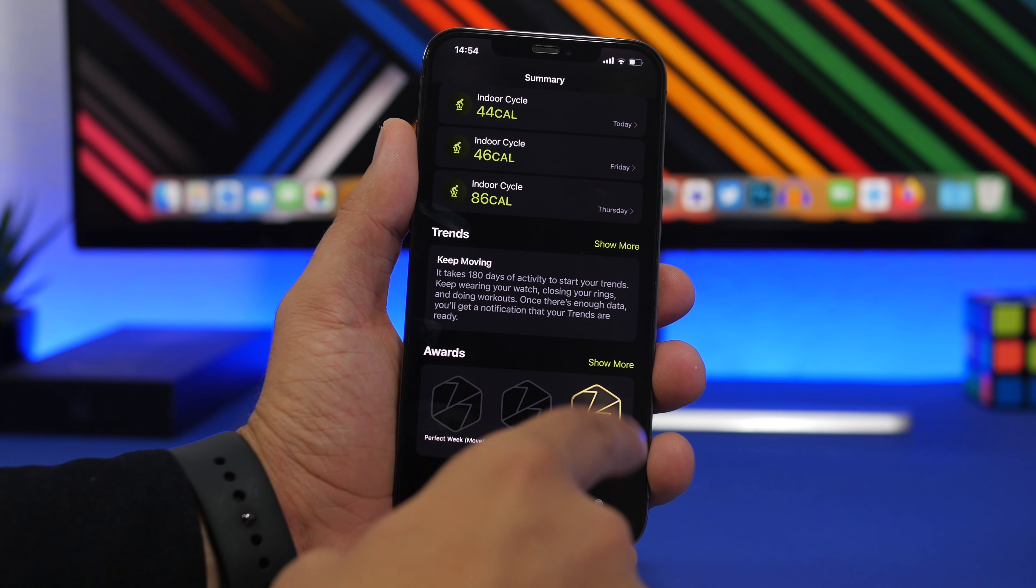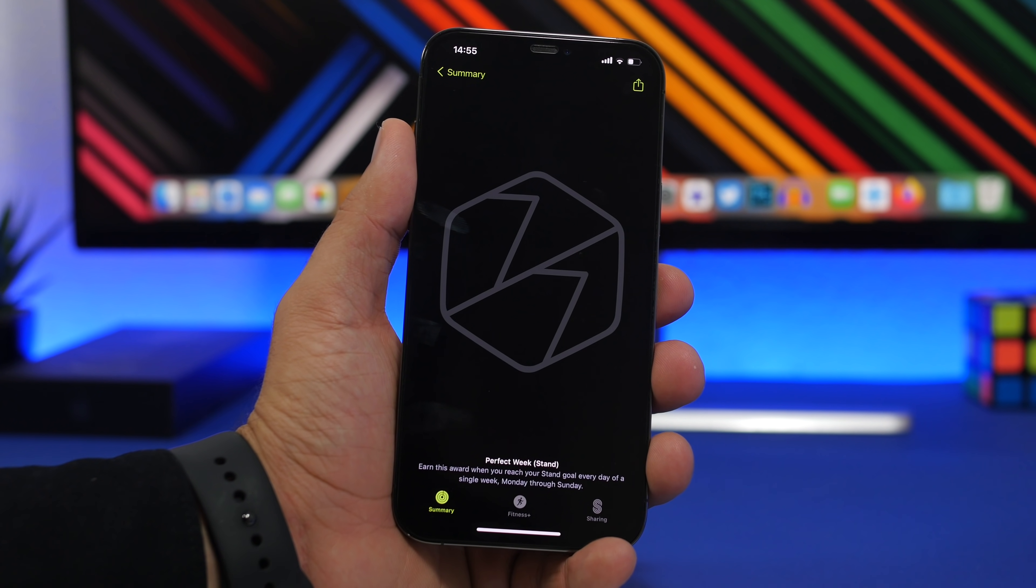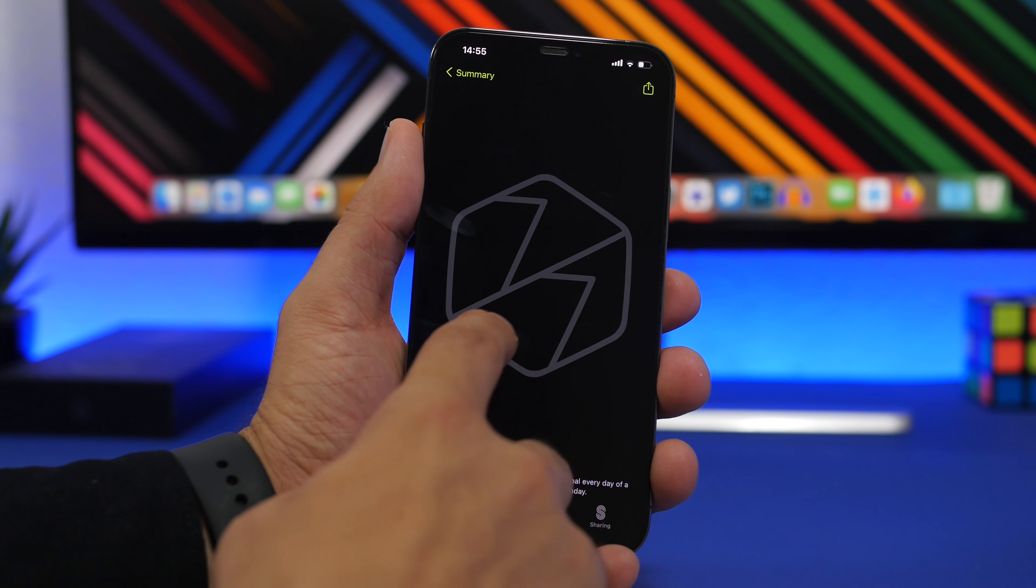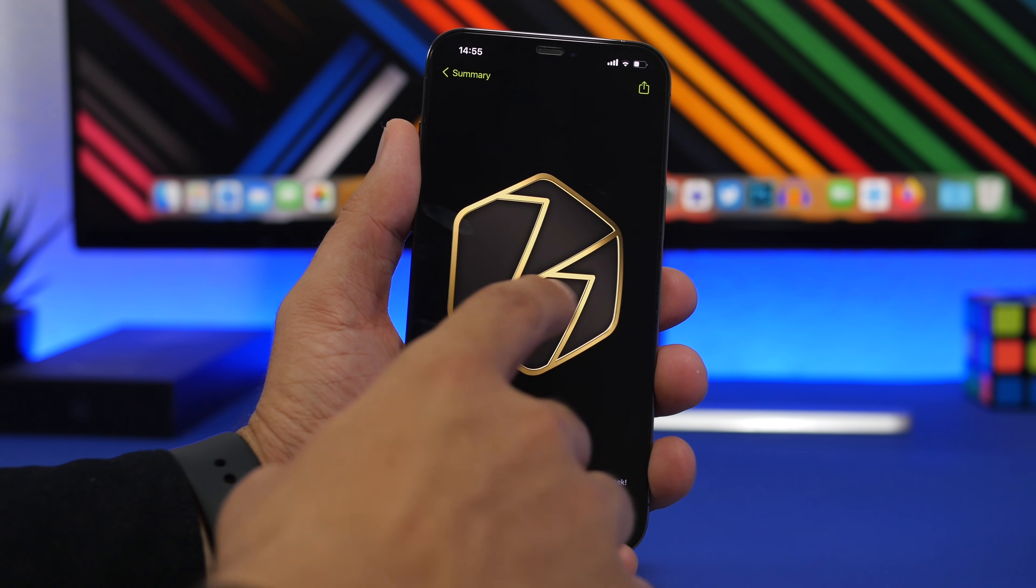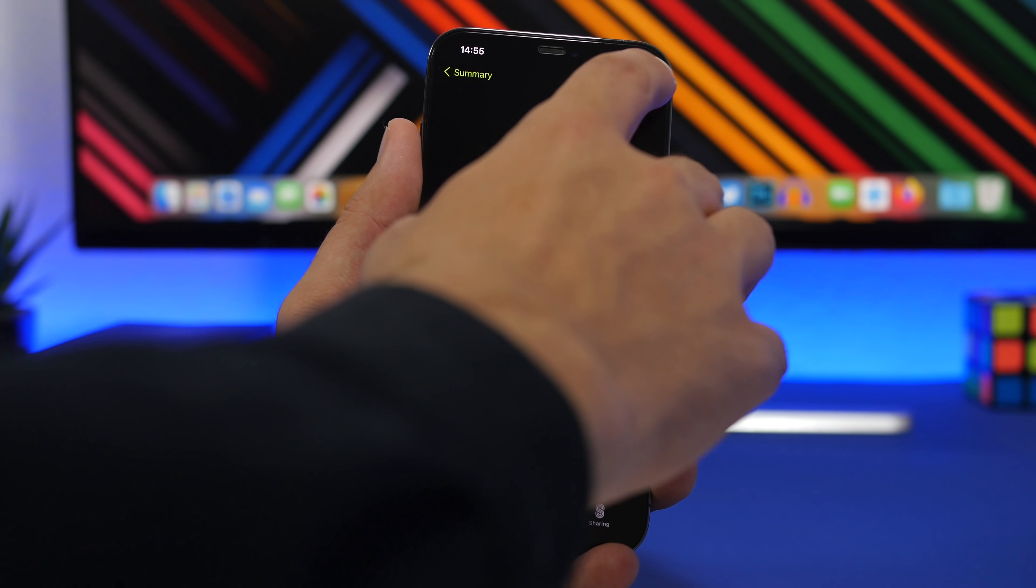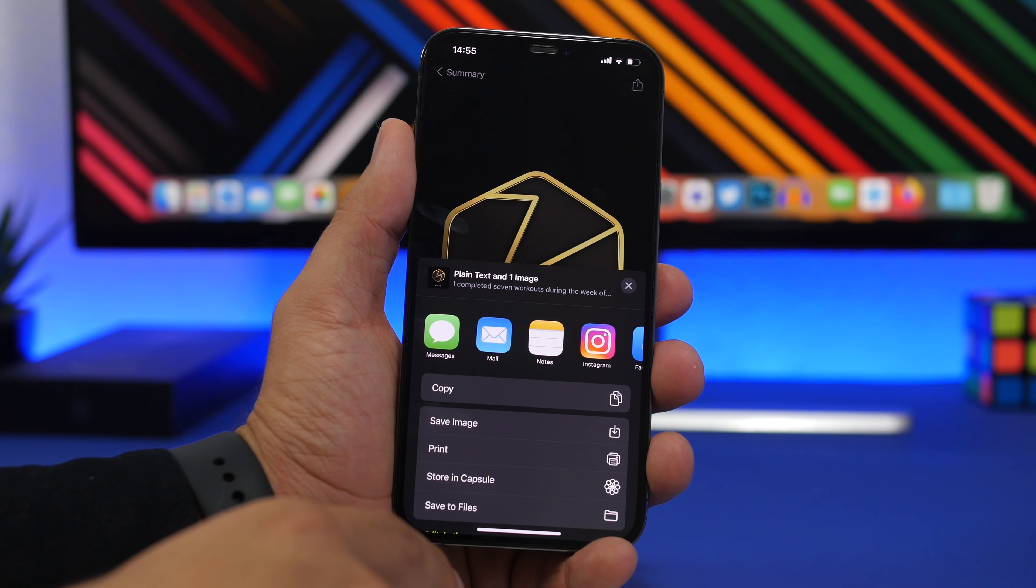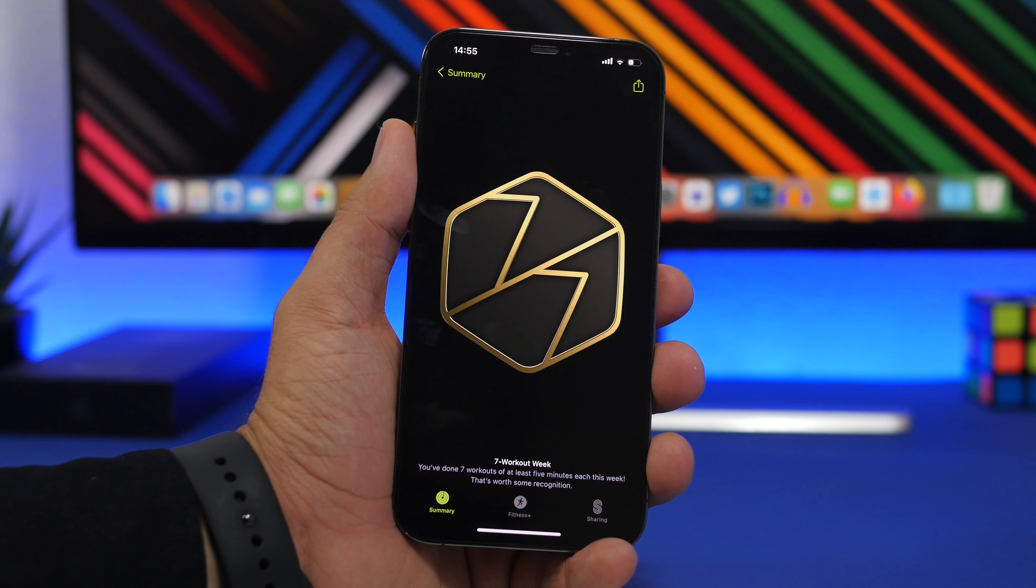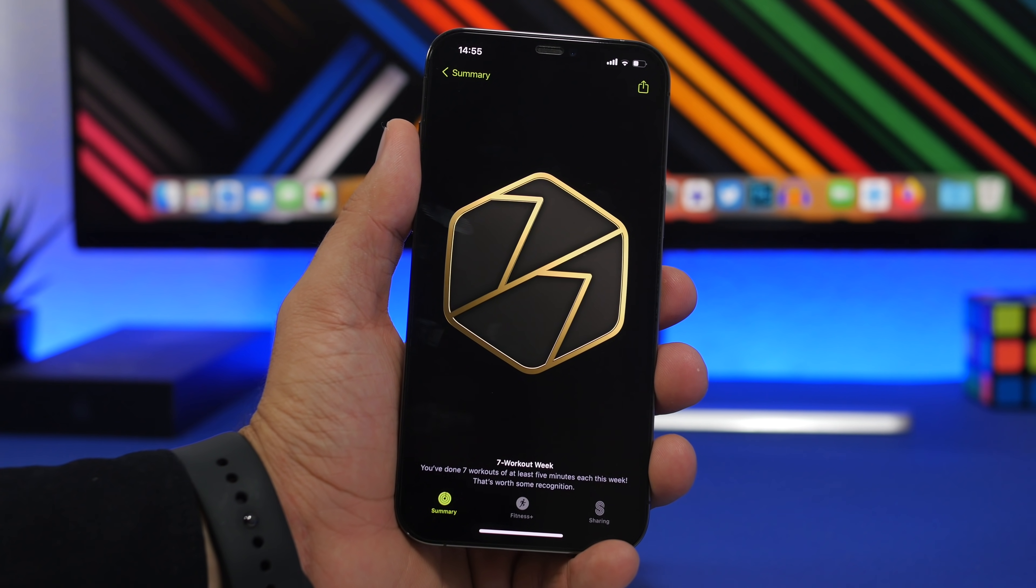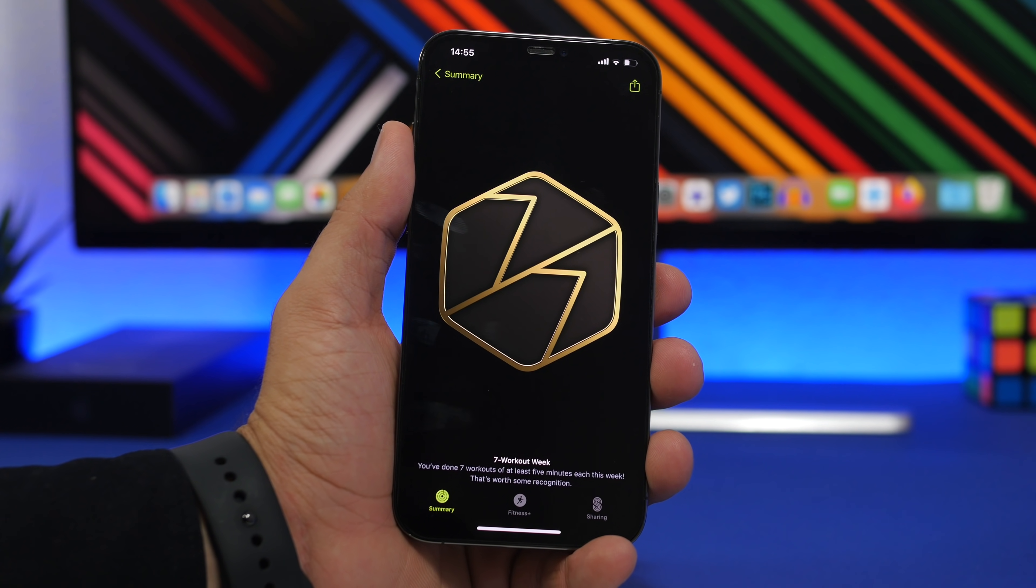What's really cool is if you have any of these awards, you can share them with someone by saving them as pictures. Just tap on one of them, tap the share button, and save this as an image. It will be saved in your library as a photo and you can share it from there.